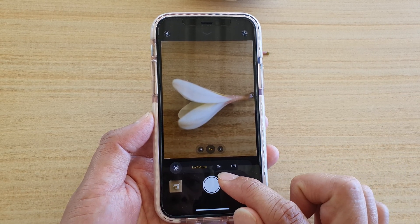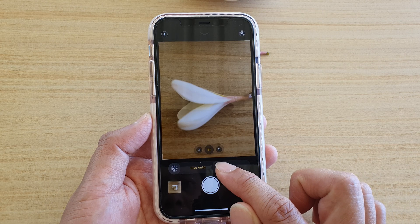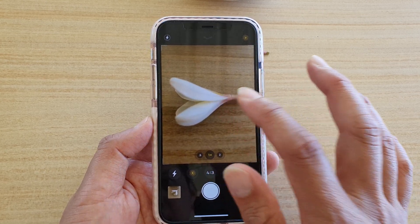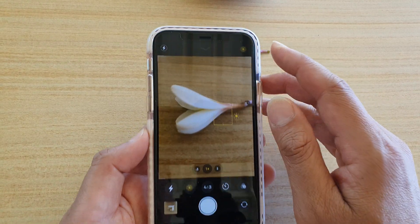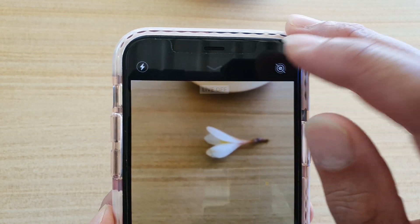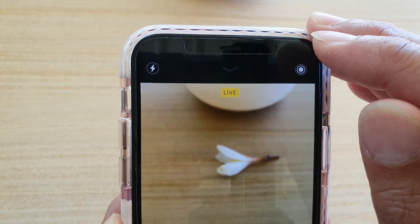Then you can switch to on or off. Another way to turn live photo on or off is by simply tapping on the button up here at the top of the screen, and this will allow you to turn live on or off.